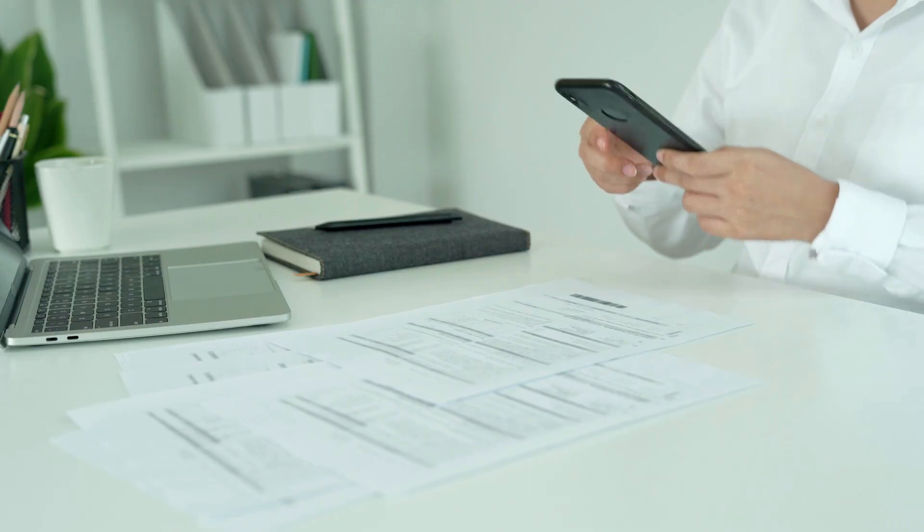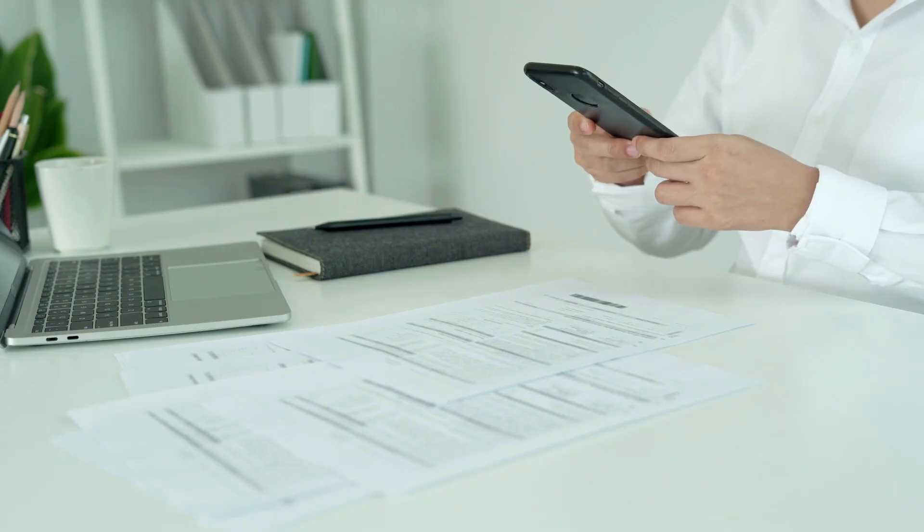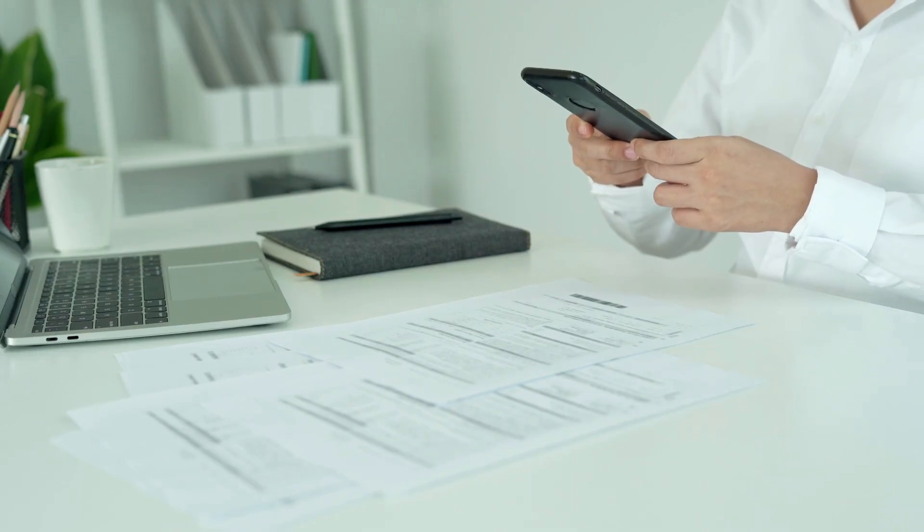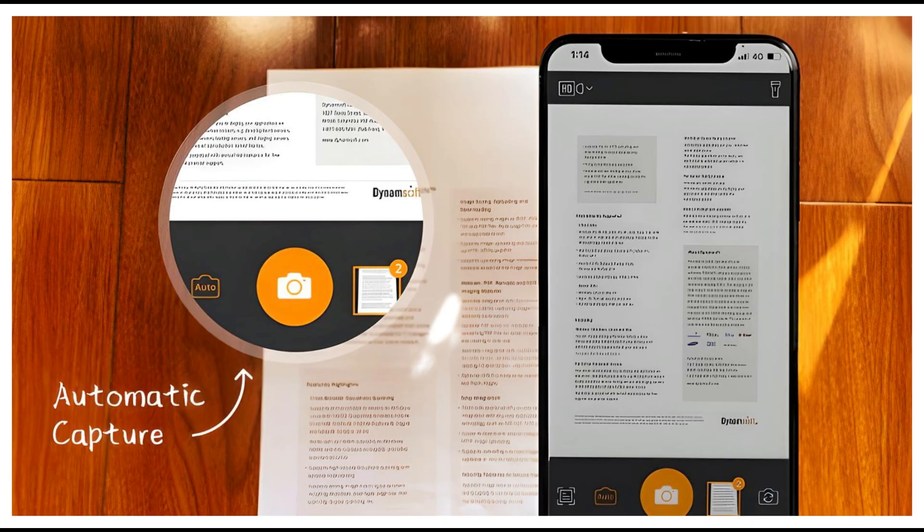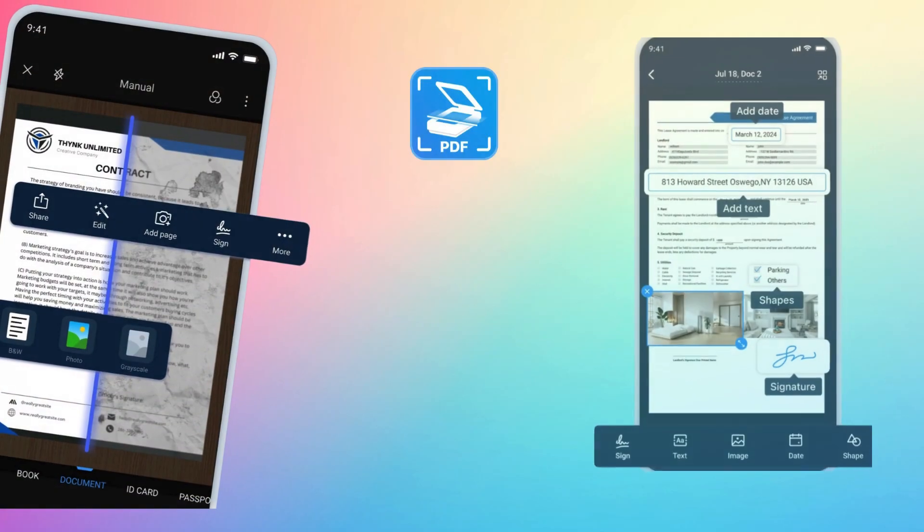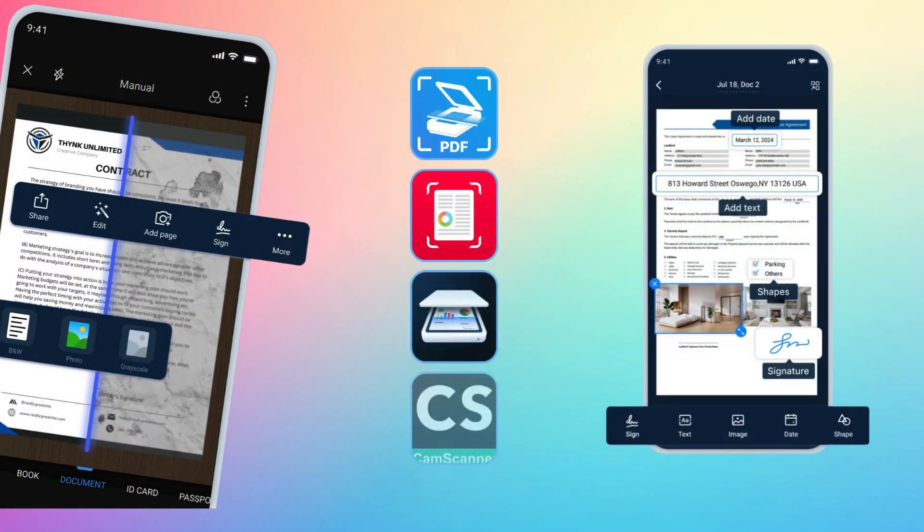Virtually anyone can benefit from having a scanning app on their phone, and for most people it can completely replace a physical scanner. Regardless of which app you choose, these tools offer convenience, a wide range of features, and the ability to accurately scan documents on the go.